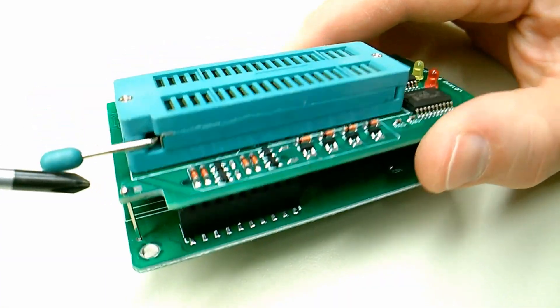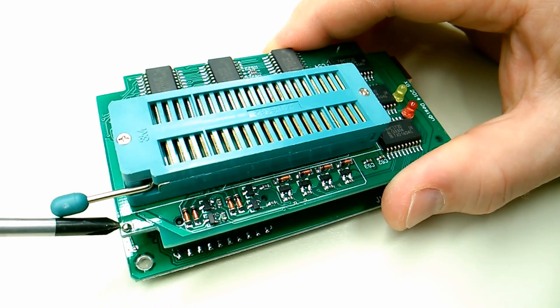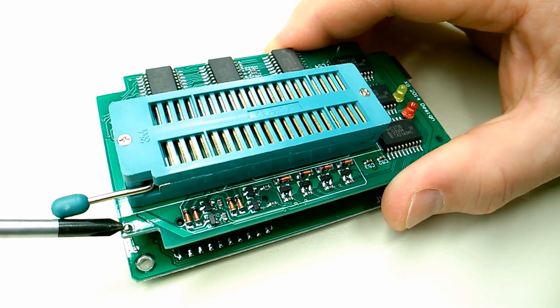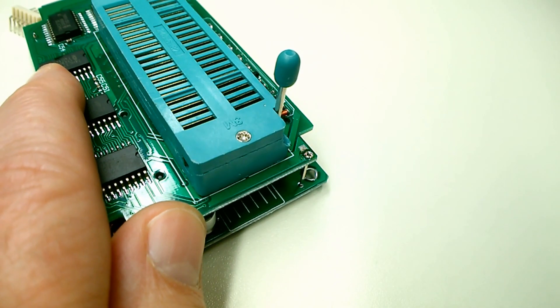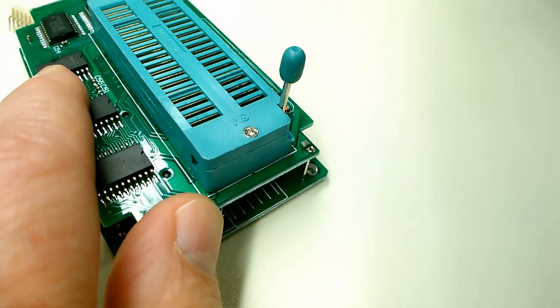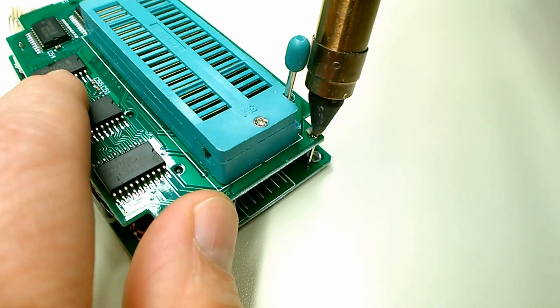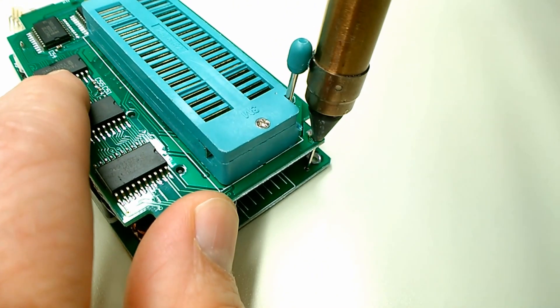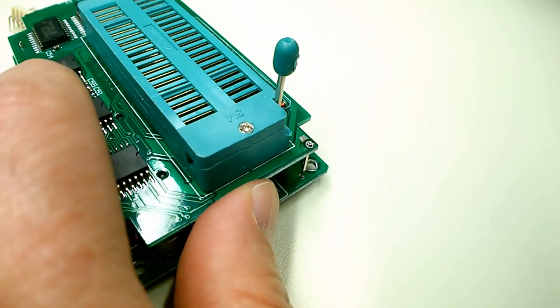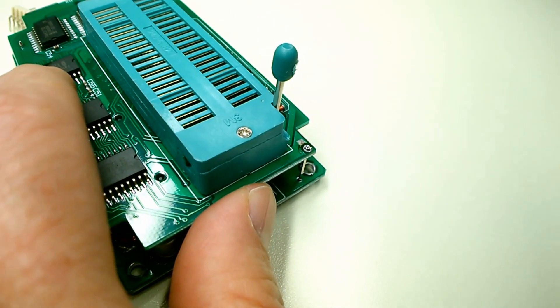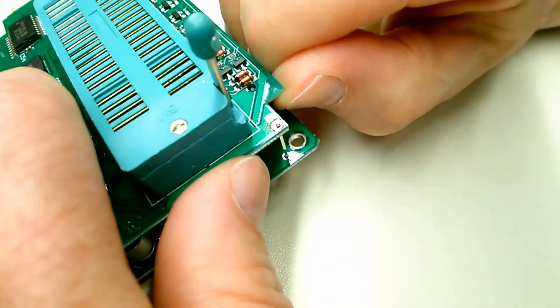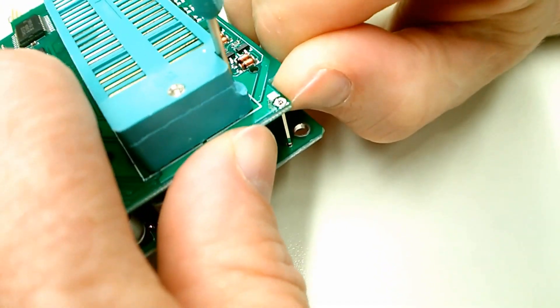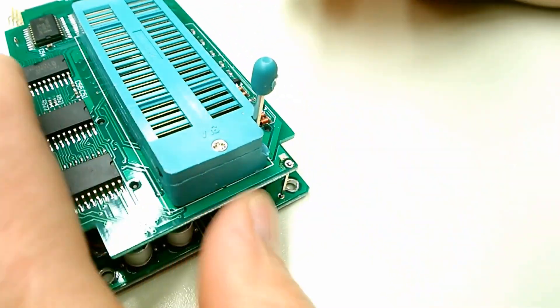Okay, new plan of attack. I'm going to desolder this pin here which seems to be securing the two boards together because I want to have a better look between them. Alright, so that was easy enough. Let's see if we can separate it.